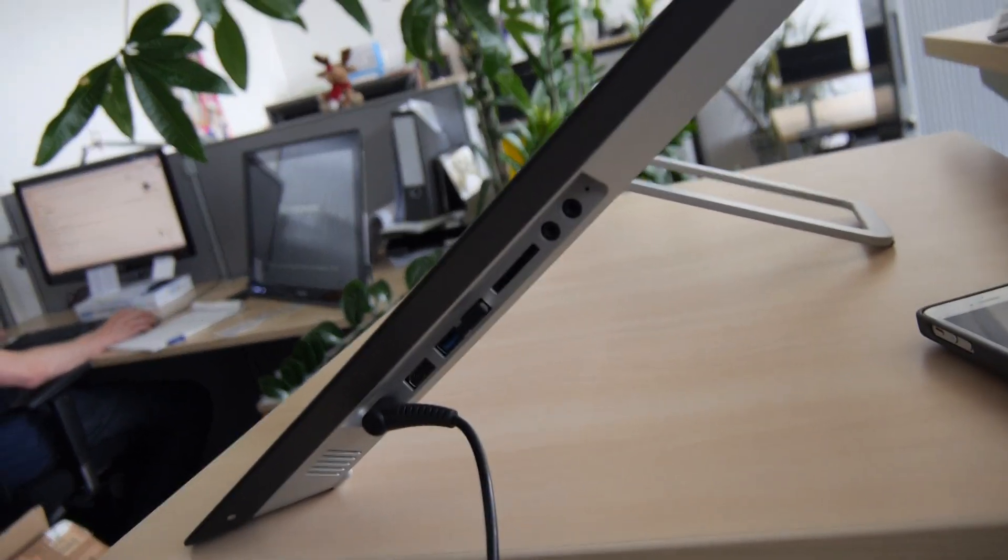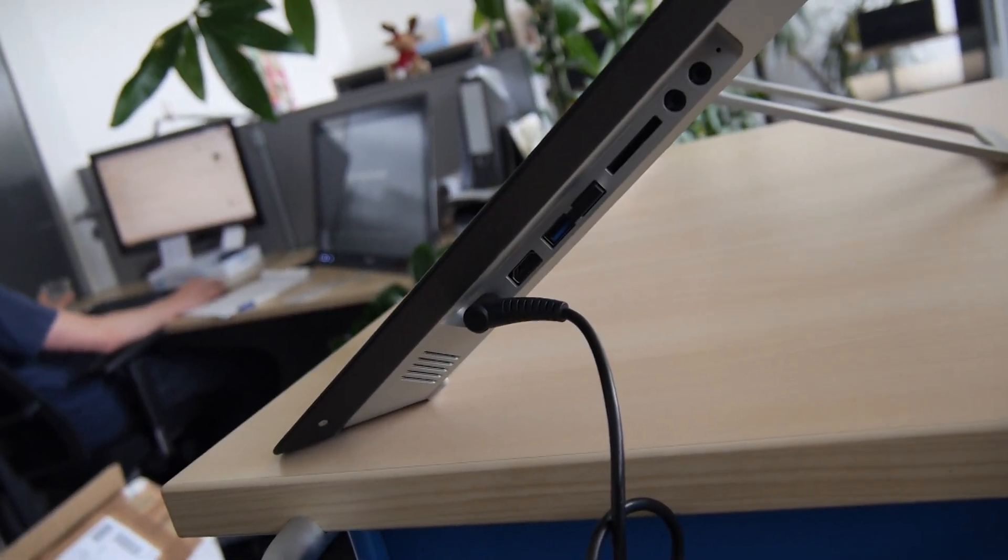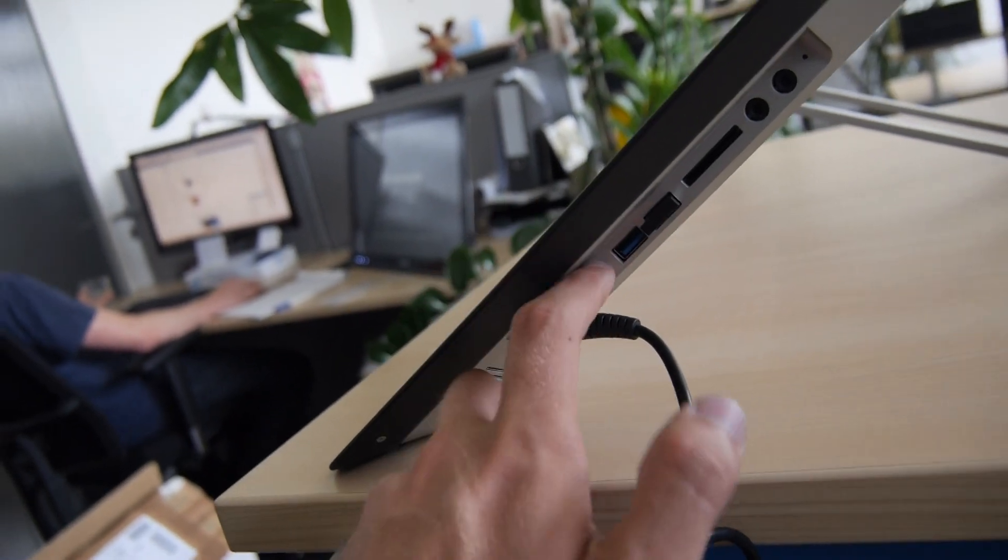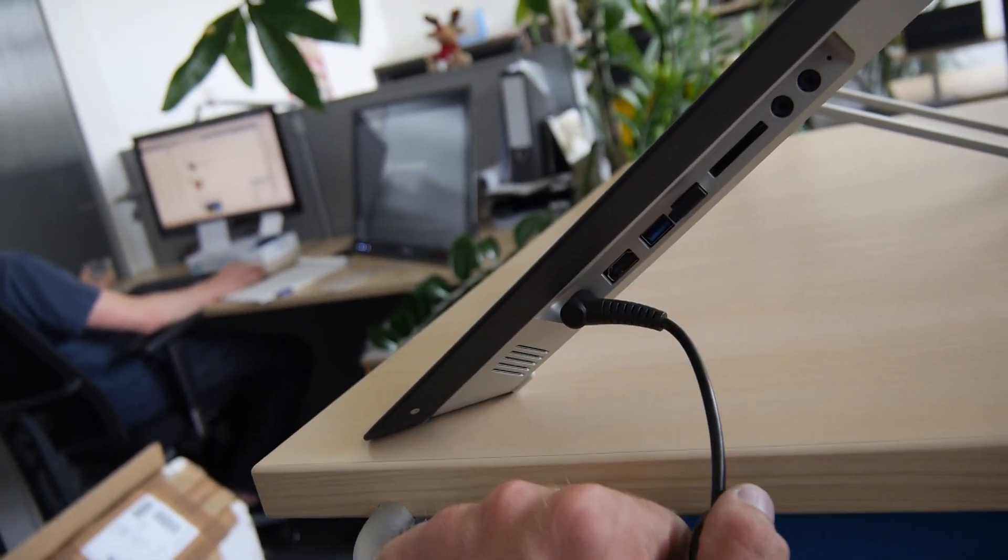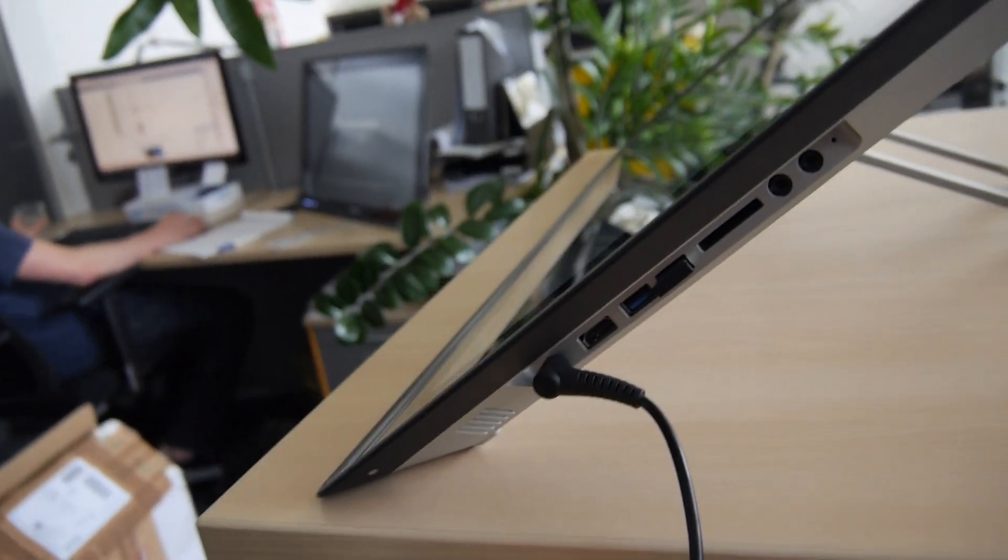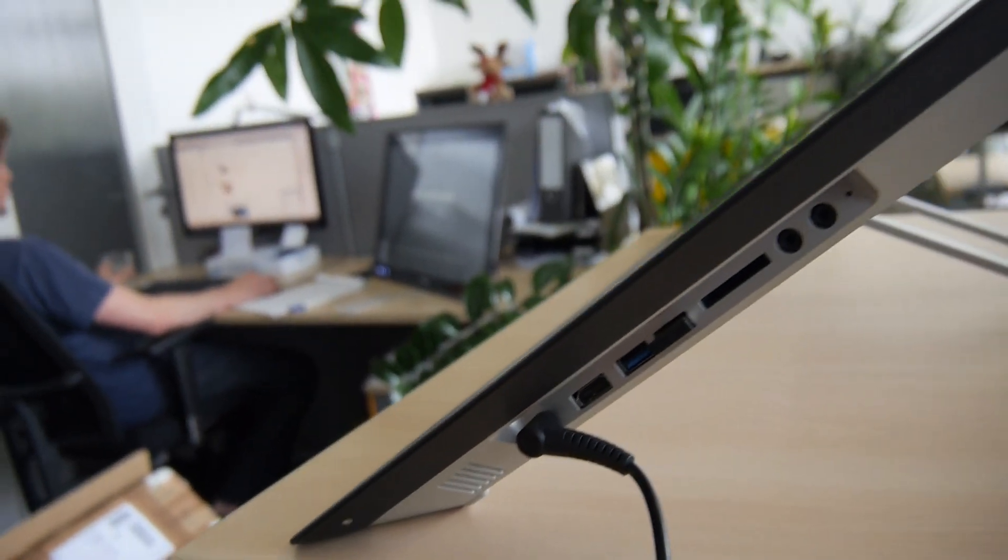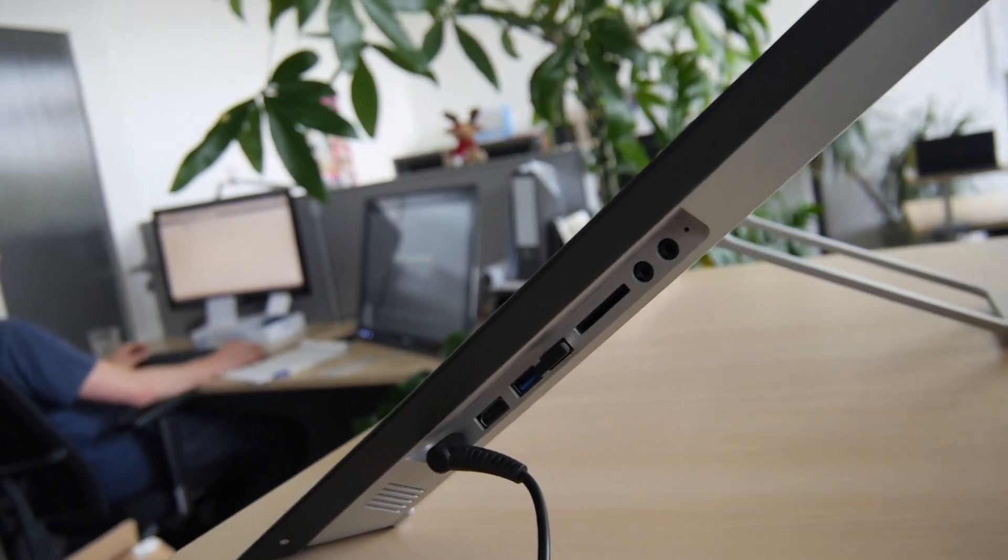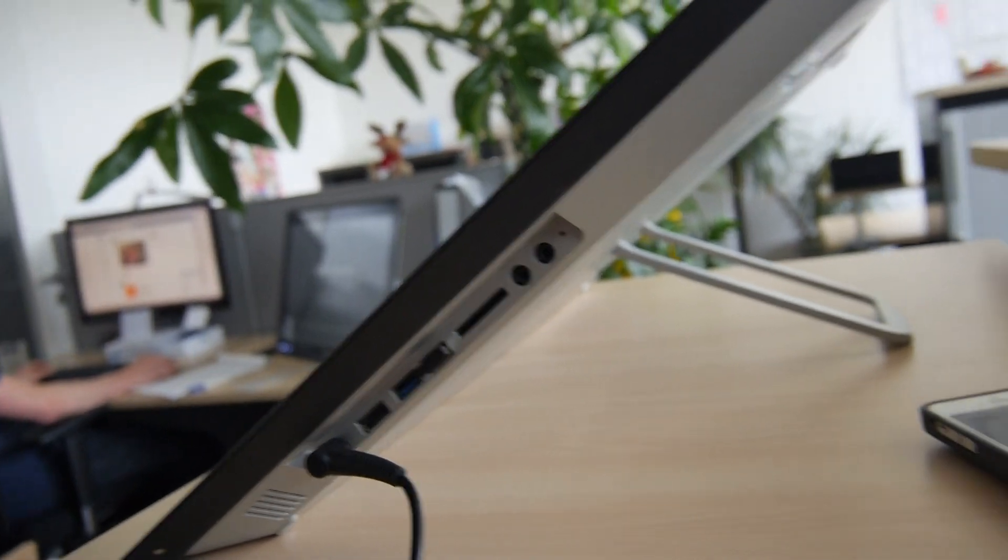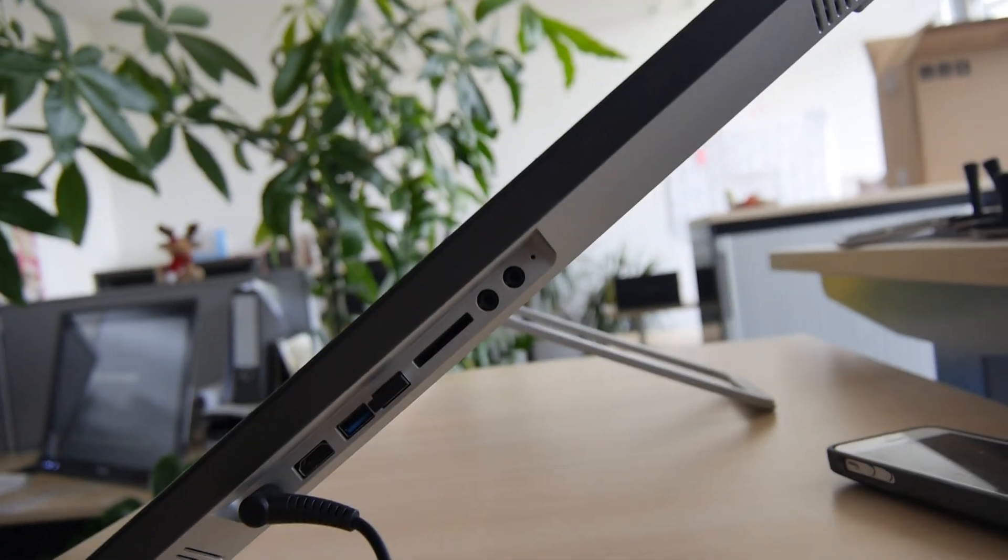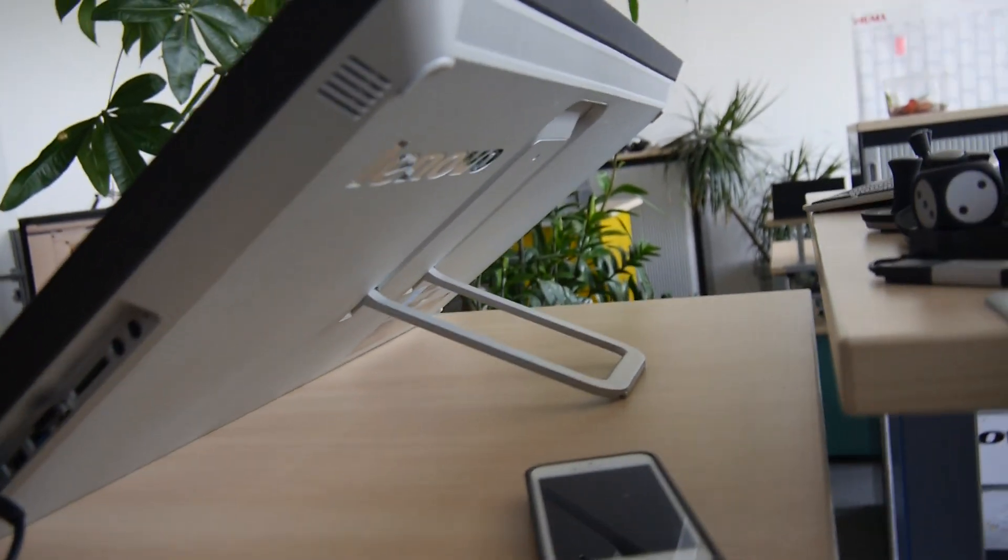On the left side we have all the ports that you need for everyday usage. As you can see we have HDMI for plugging in external monitors or a beamer, USB 3.0 twice, SD card reader, headphone and microphone, and also a tiny reset hole right there.